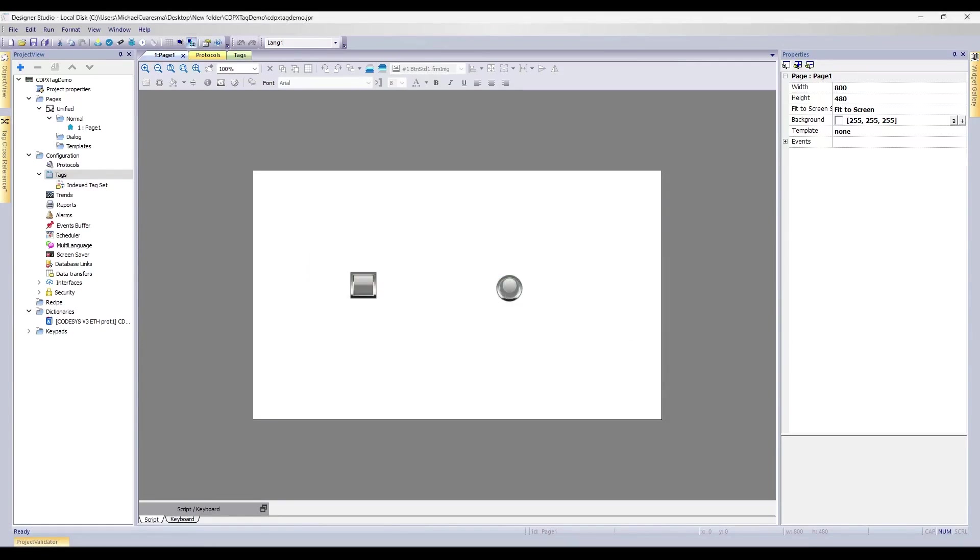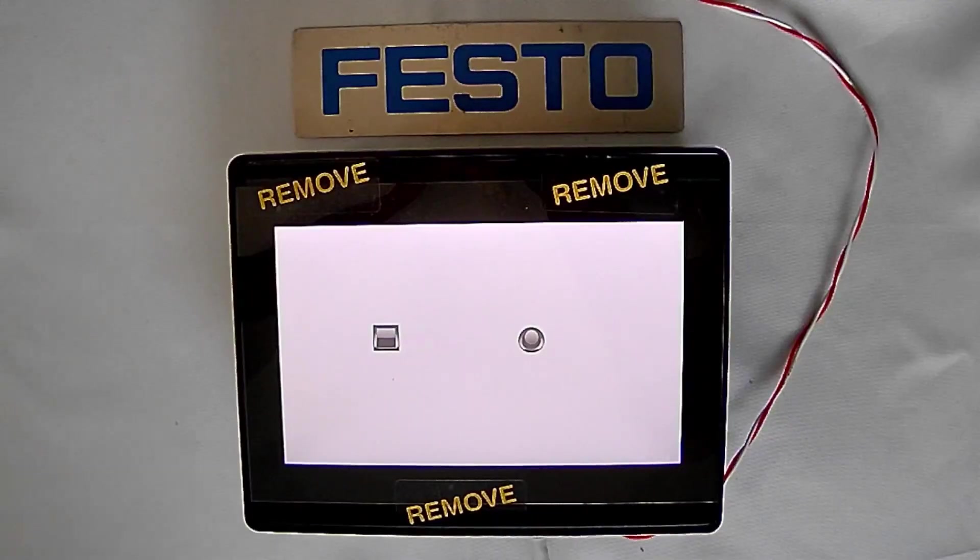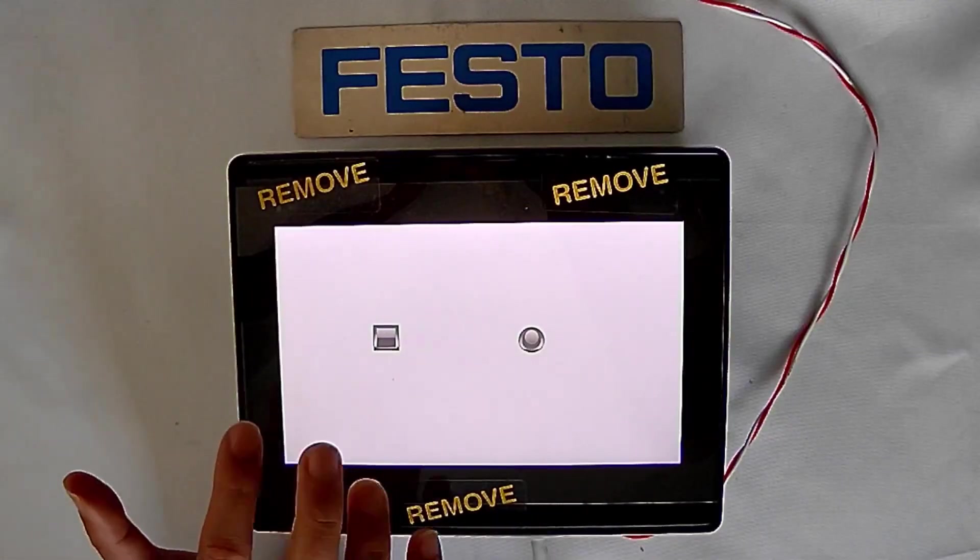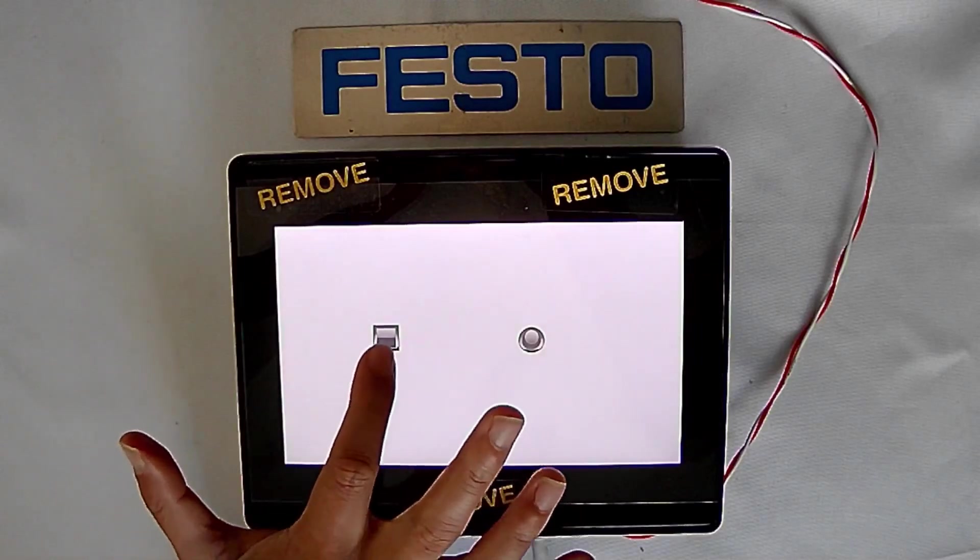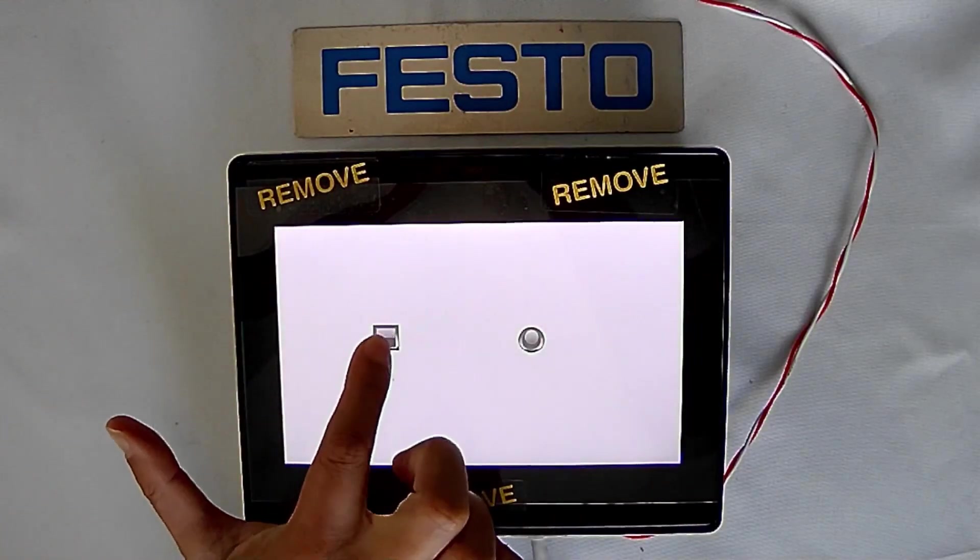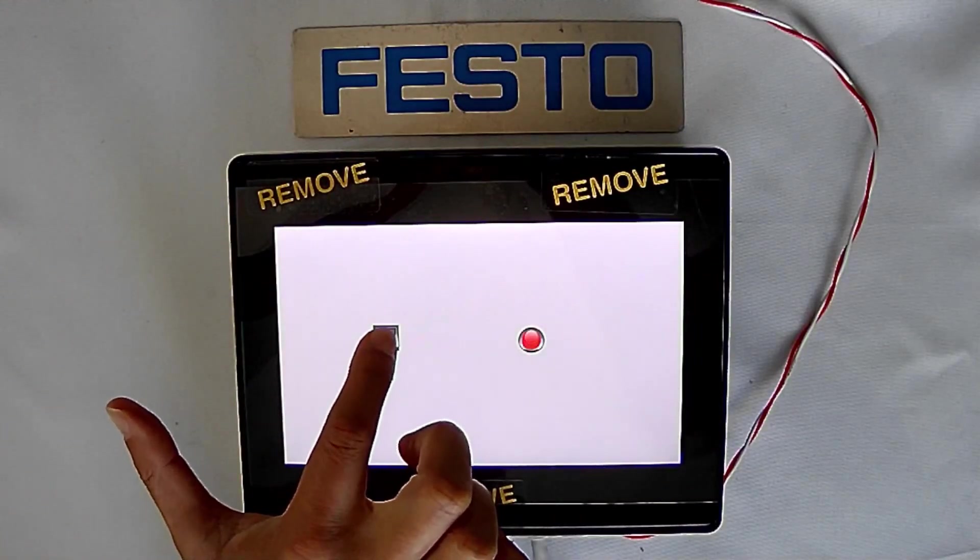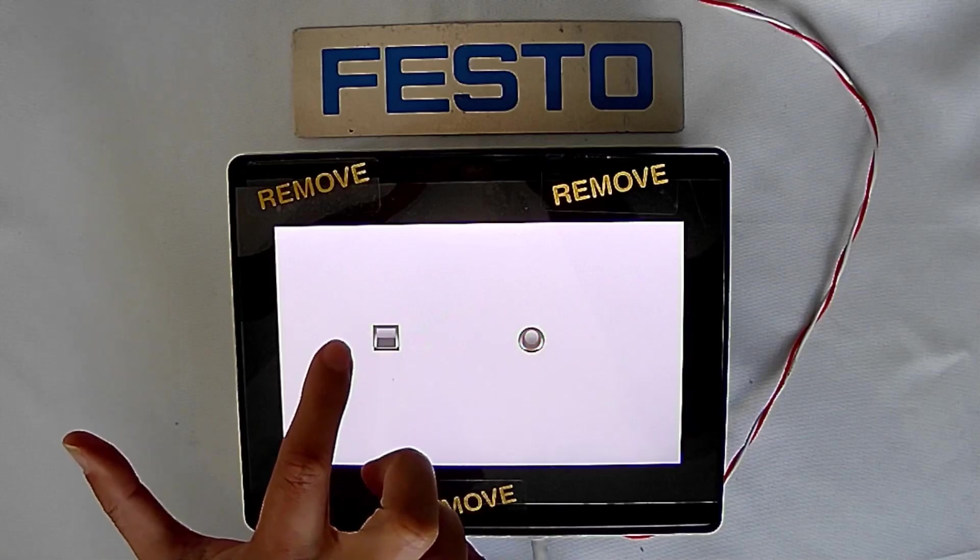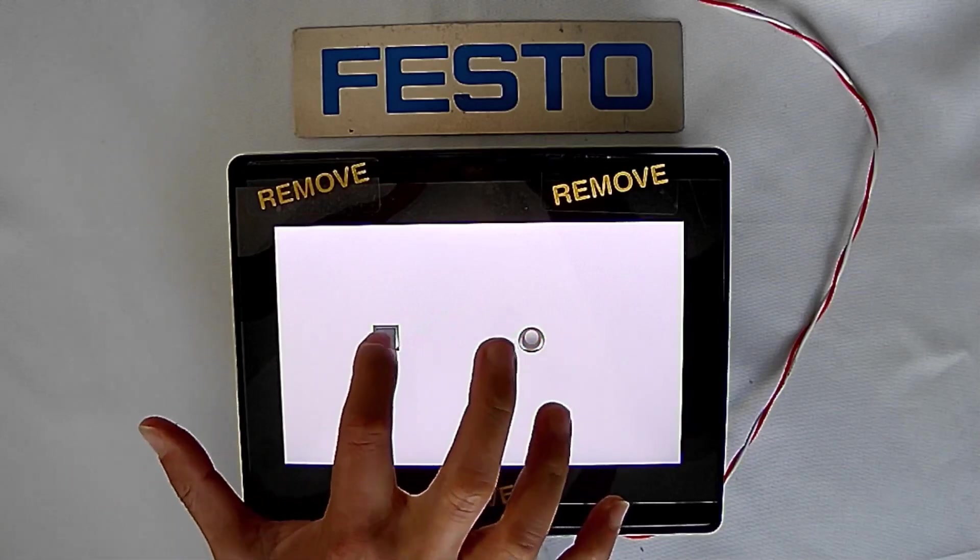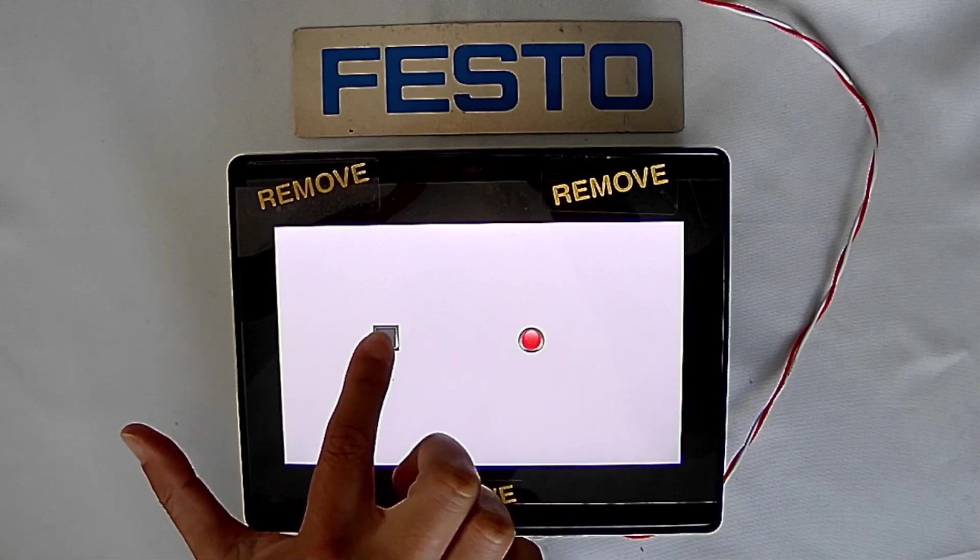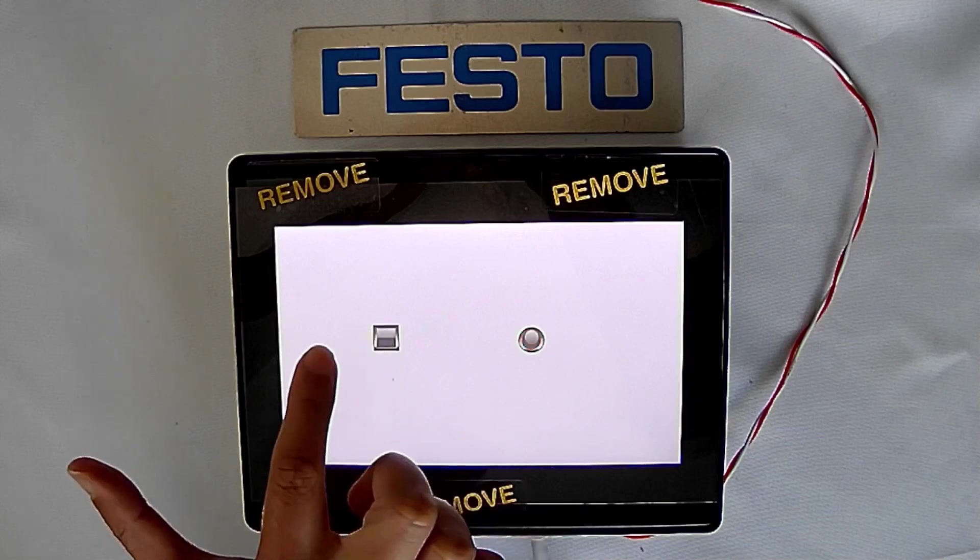And then what we'll do here is we can look at the actual HMI. So for us, if everything worked out, we should be able to press this button, and this light will turn on. Release it, it'll turn off. Do that one more time. Press that. On. Off.